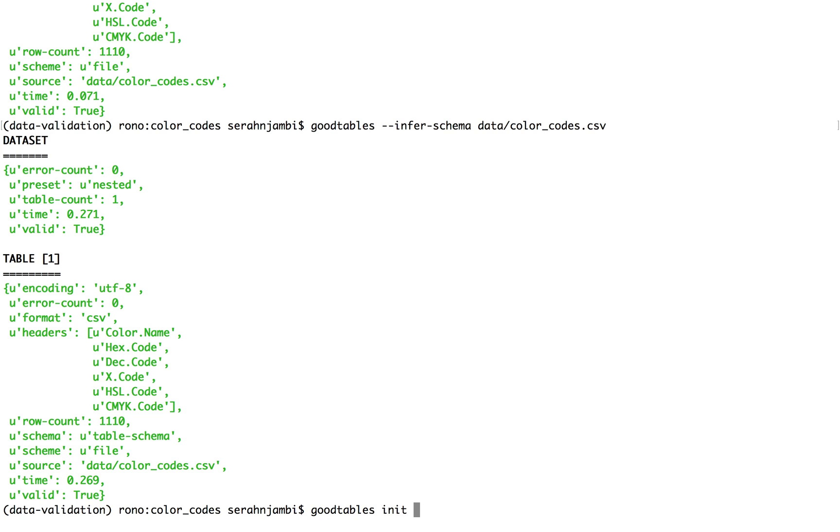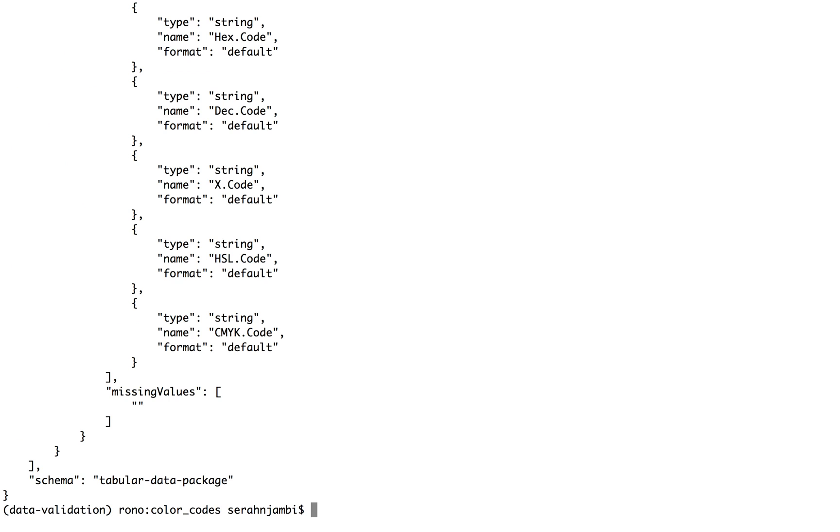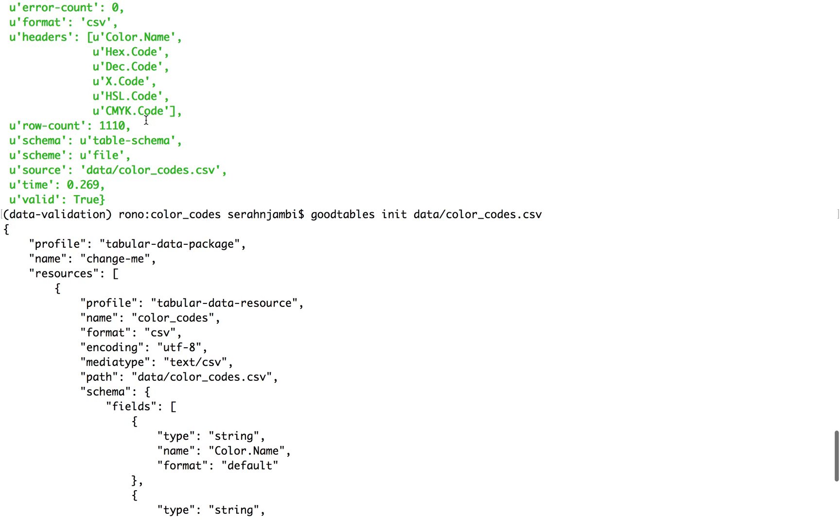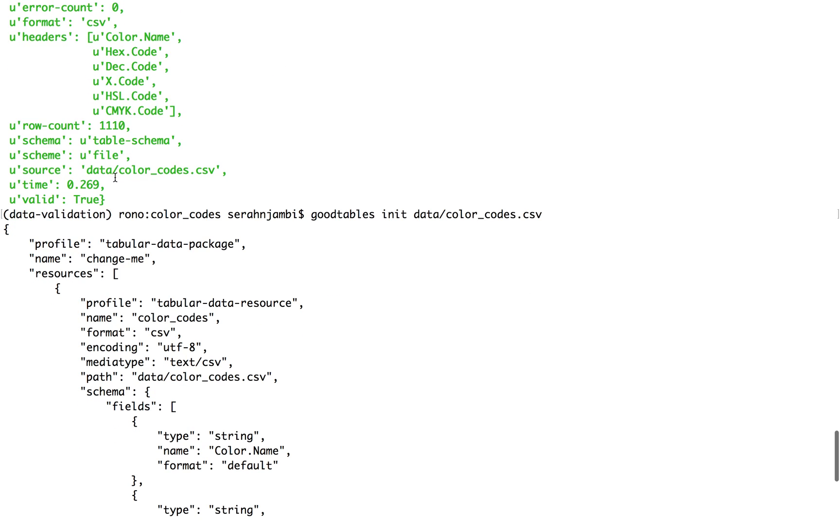earlier on when we ran Goodtables help, we can generate a simple schema for a dataset. And as you can see, it generates one in JSON format.